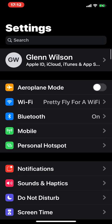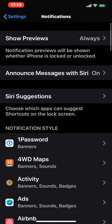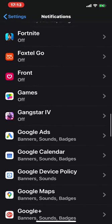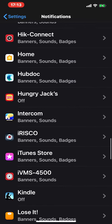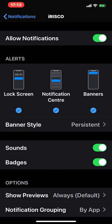Coming out of here and going back into Notifications, we want to scroll down and find the iRisco app. First things first is to obviously have Allow Notifications at the top enabled. We've got three different types of alert: Lock Screen, meaning it comes up when the screen is locked; Notification Center, which I don't use too much but have enabled; and Banners, which appear when your phone is unlocked and you're actually using it — it comes in at the top of the screen.